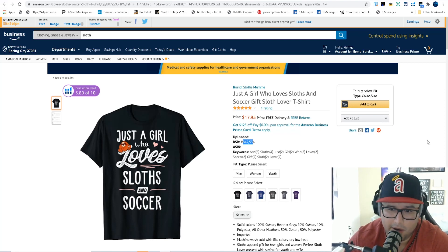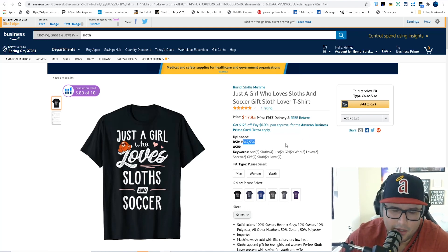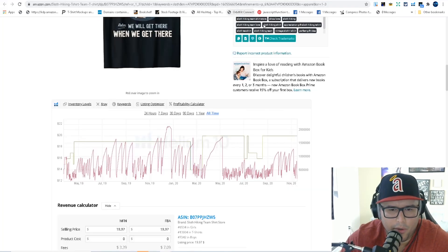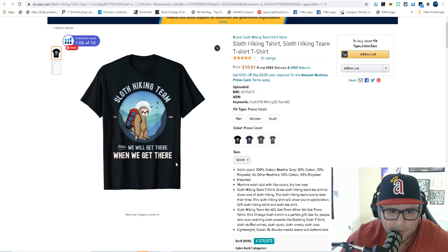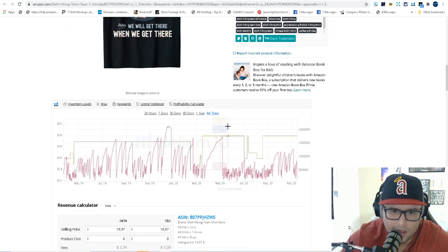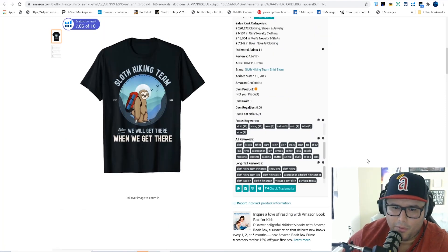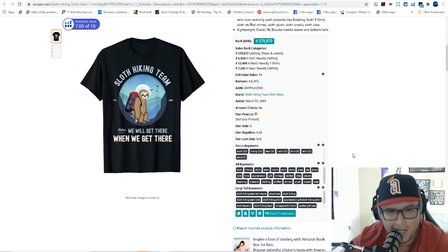Here's a perfect example of cross-niching: 'Just a girl who loves sloths and soccer.' You can see how they've combined sloths and soccer — it gets really passionate. It has sales and a rating. Another example: 'Sloth Hiking Team — Relax, we'll get there when we get there.' That one has a BSR rank of 270, meaning it's a consistent seller and crushing it. These are two great examples, but cross-niching takes some deeper thought and understanding of your niche.